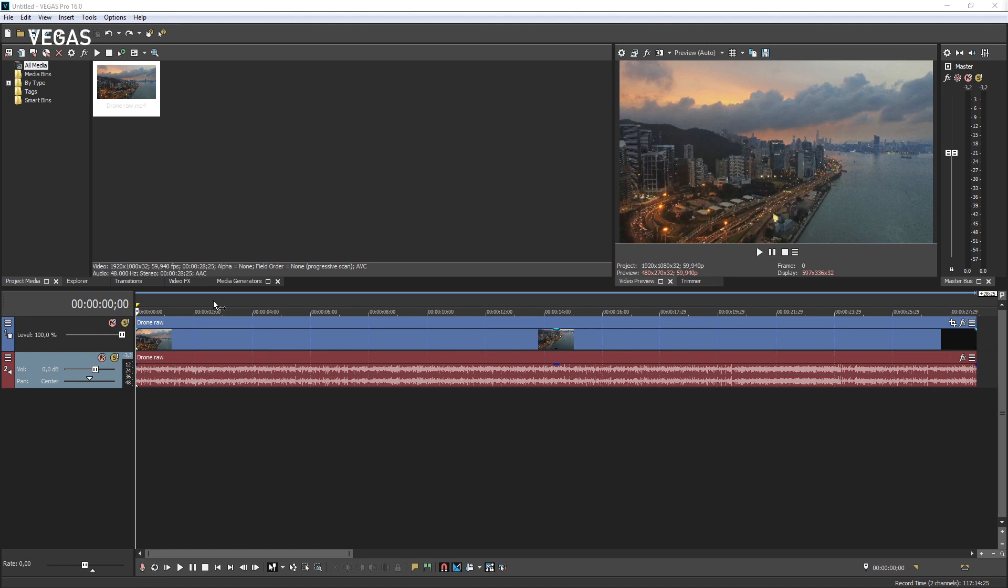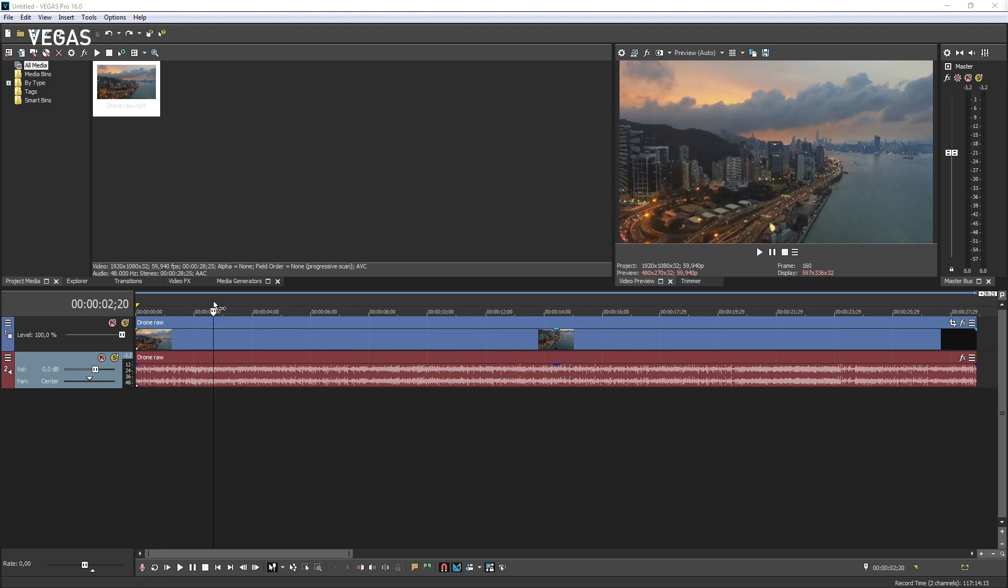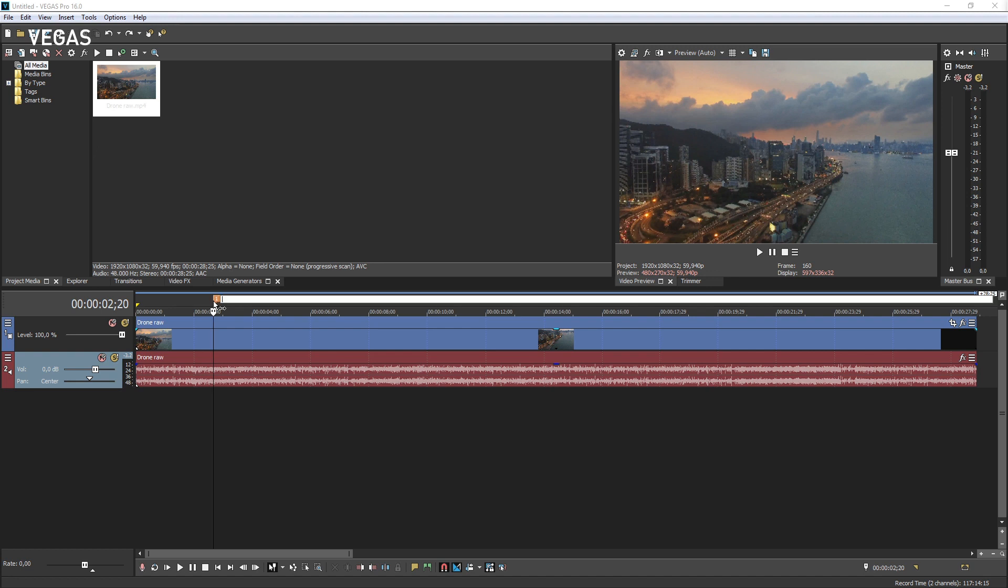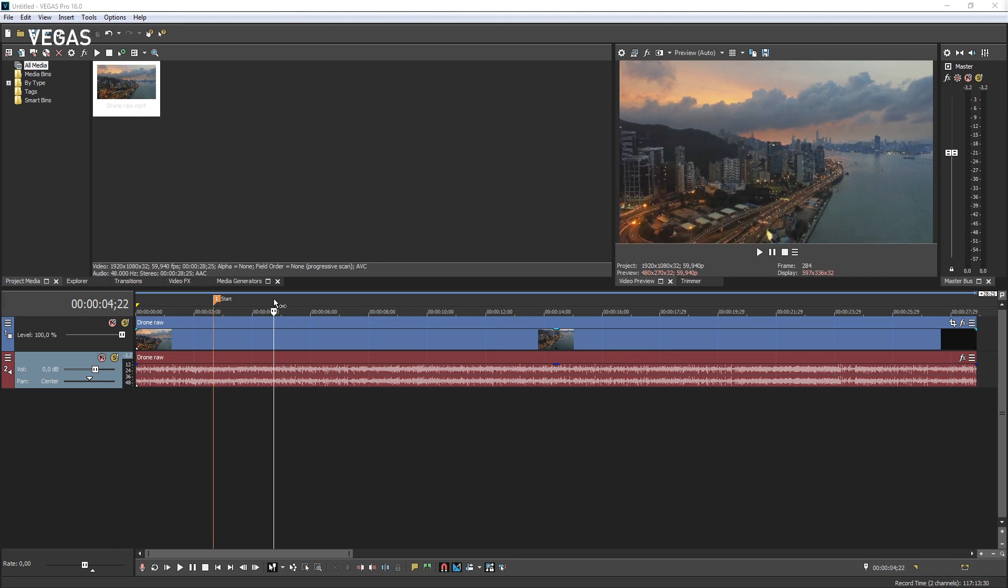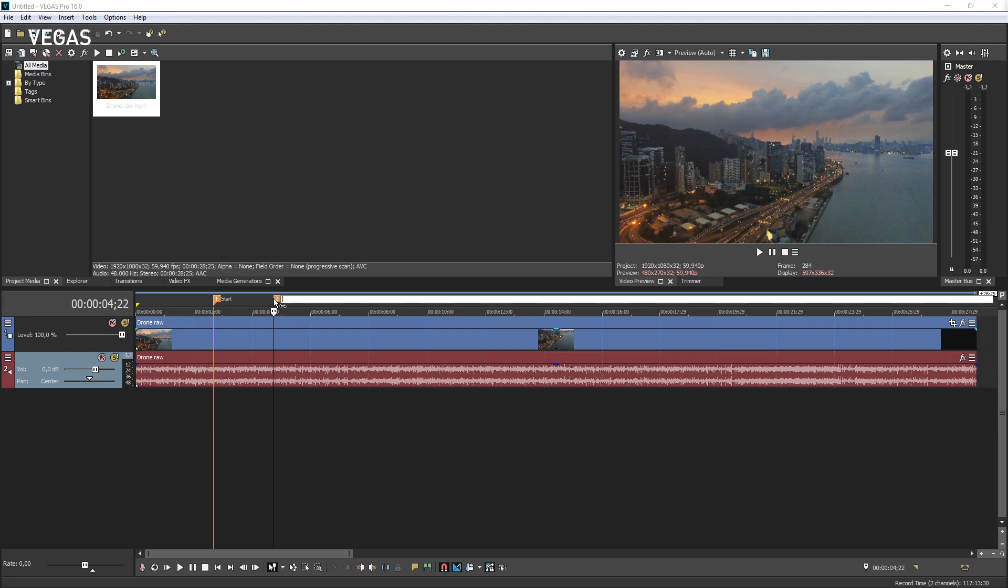You use markers to mark important places or time ranges in a project for easy location. Press M to place a marker at the cursor position. Enter text in the marker text box to name the marker. Click somewhere else in your project to move the cursor to a new location. Press M to place another marker and give it a name.